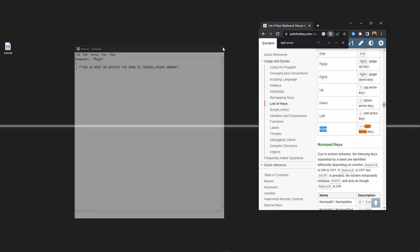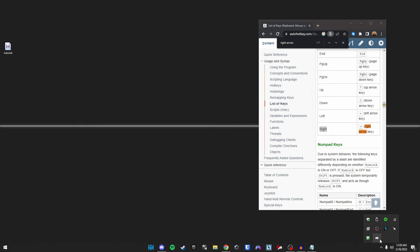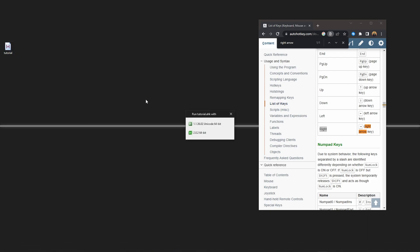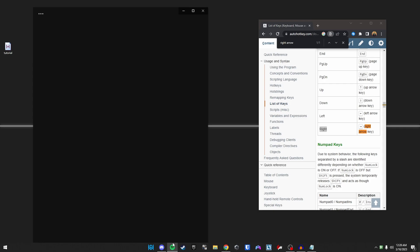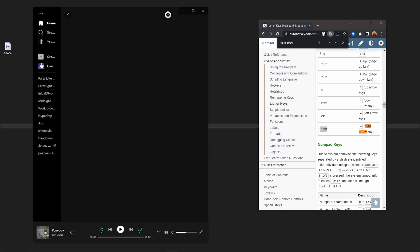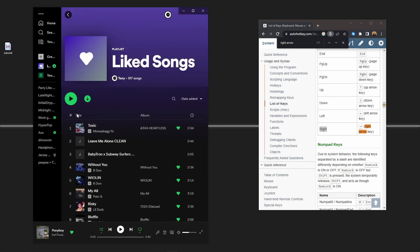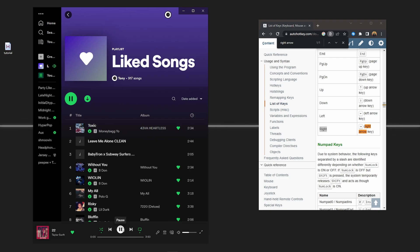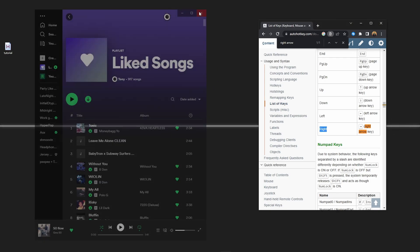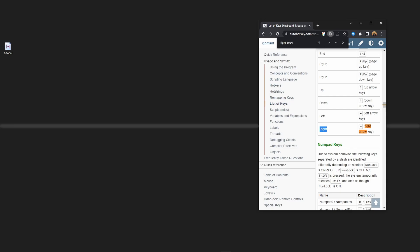Make sure I don't have any other scripts around. Now I'll run it real quick. Boot up Spotify. And it works just like that. Super, super simple.